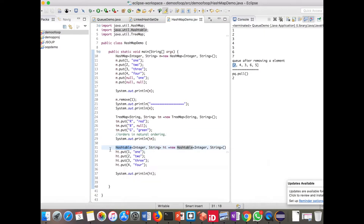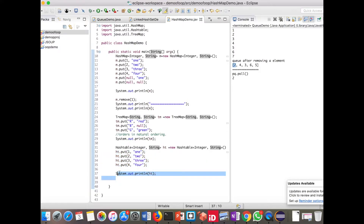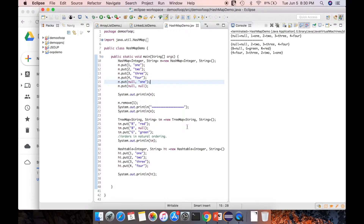Here I have created the HashTable implementation class with Integer as the key and String as the value type. I am putting integer keys and string values, then printing the HashTable. Let us execute the program and see the output.